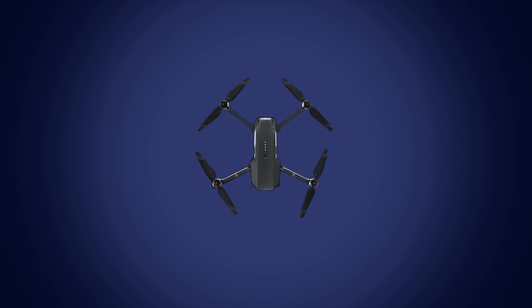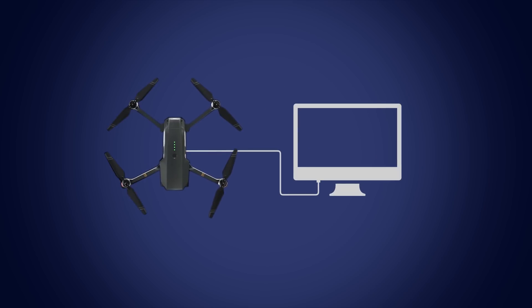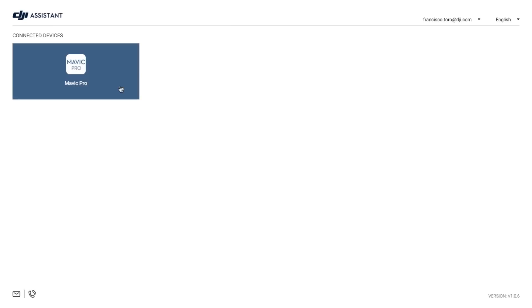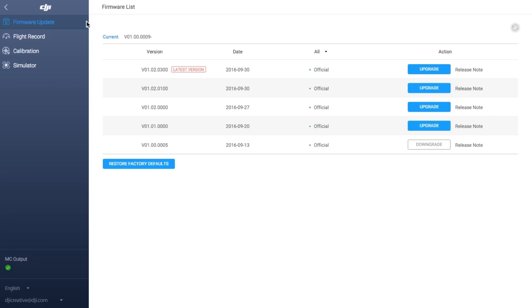To upgrade the aircraft separately, connect it to your PC and power on. Then click the device icon on DJI Assistant 2 and click Firmware Update.